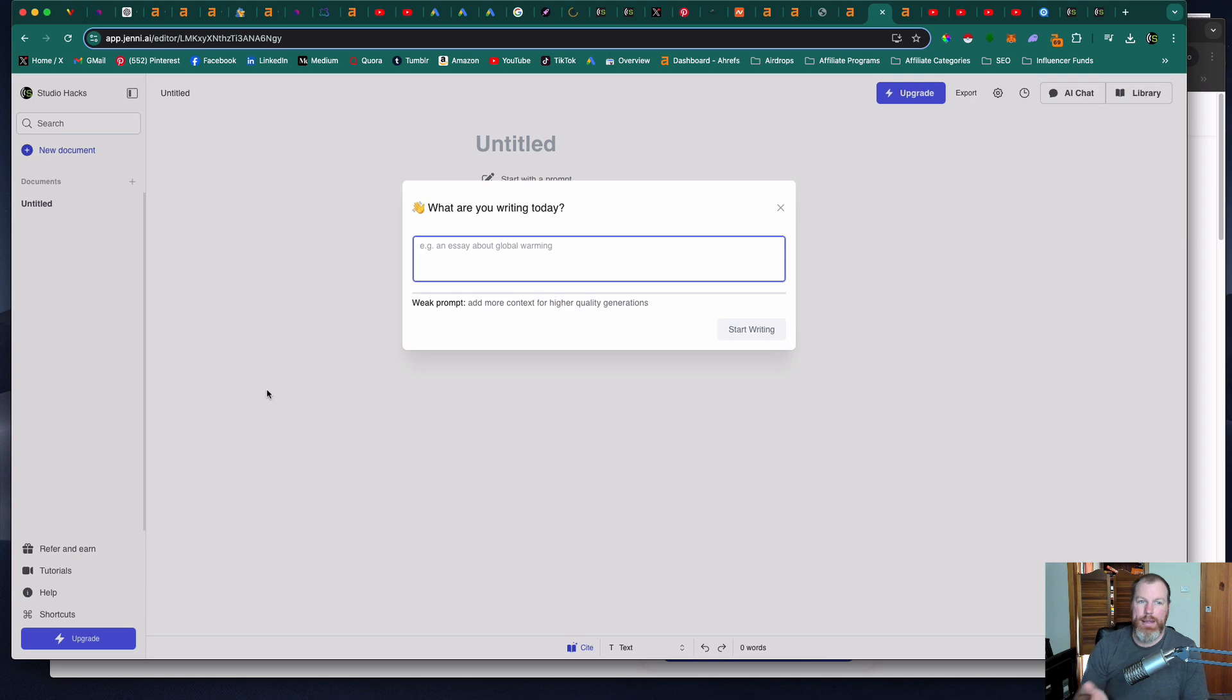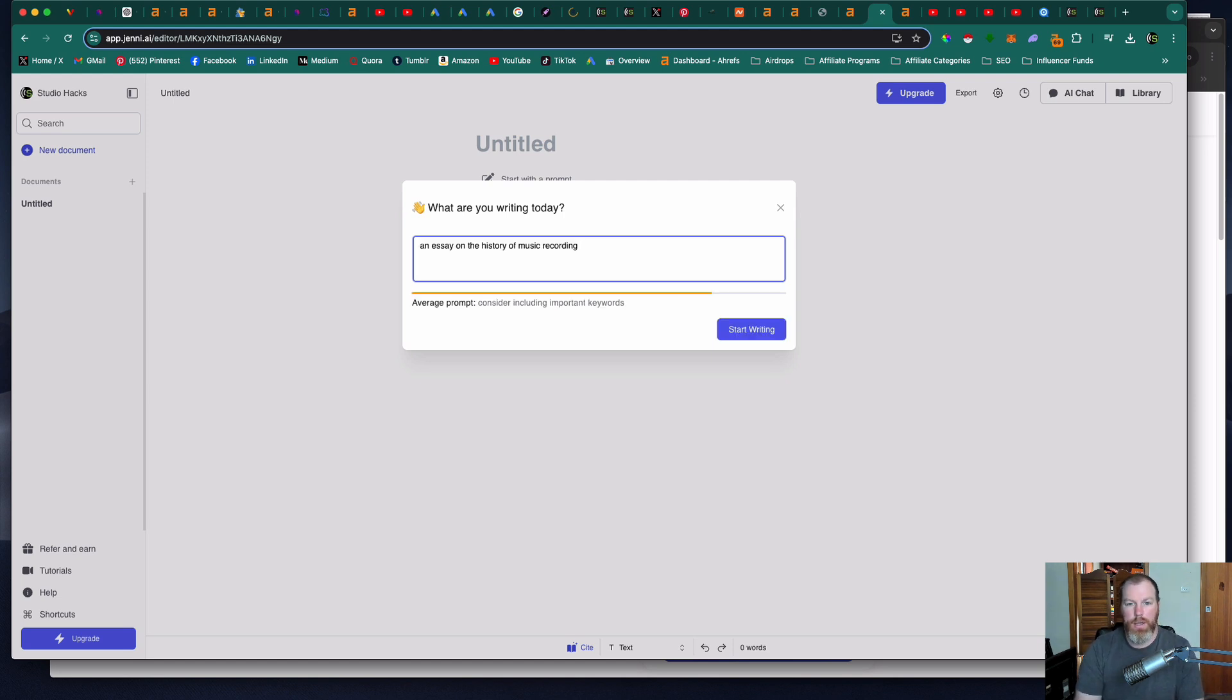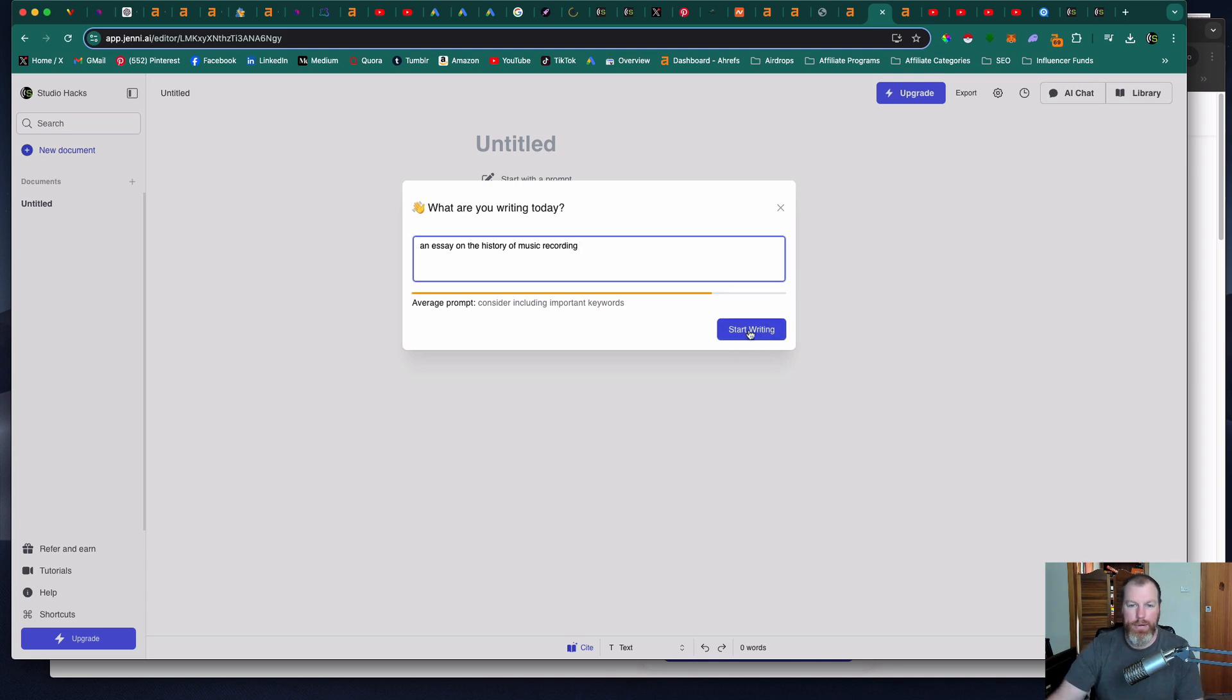The good thing about Jenny AI is it's going to prompt you all the way through your writing. So let's say I need to write an essay today. I studied sonic arts which is music technology so I'm going to say I'm writing an essay on the history of music recording and I'm going to click start writing.